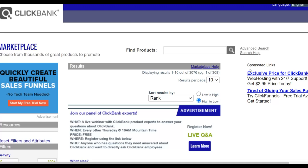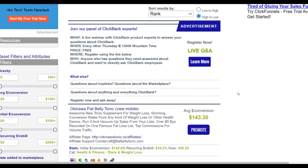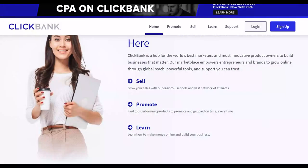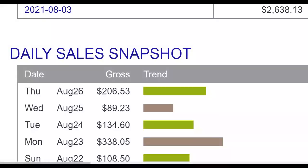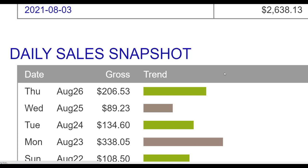I'm going to show you an example niche and how to get targeted traffic back to your affiliate offer so you can start making easy money on ClickBank without investing any money. You don't need to create any website or have any technical skills to implement what I'm going to show you and start making money on complete autopilot.